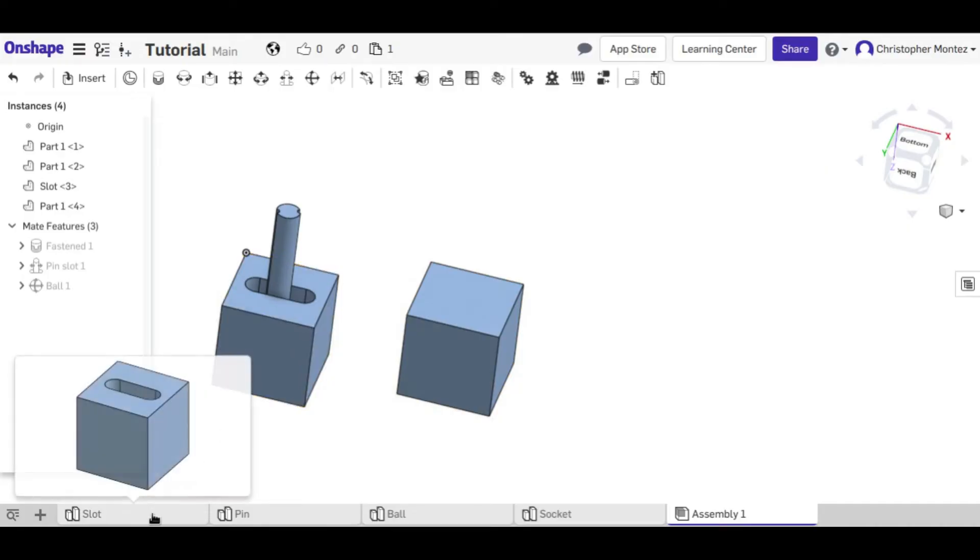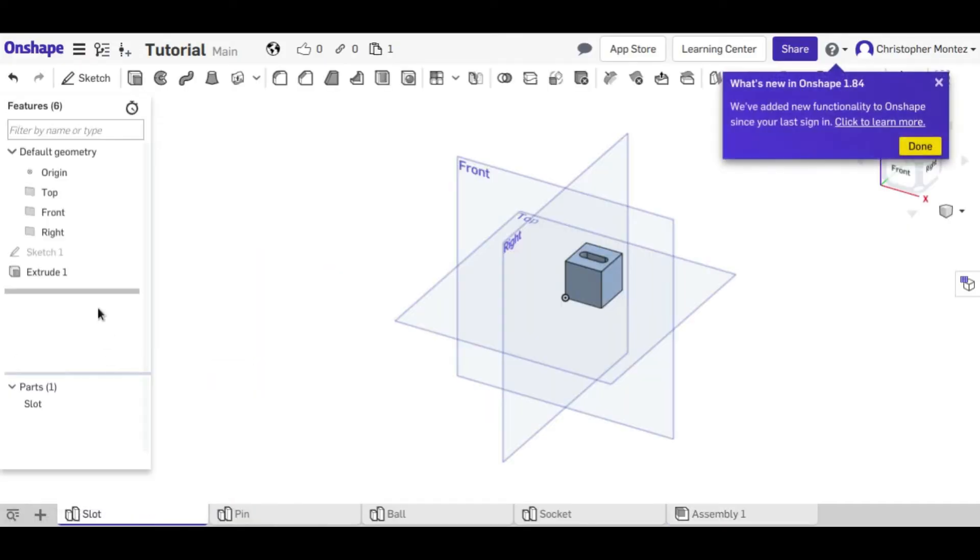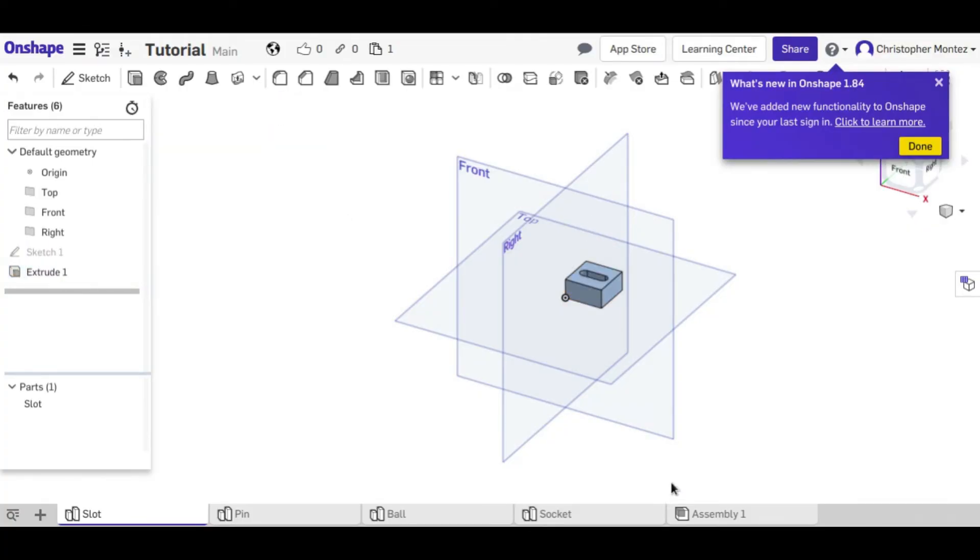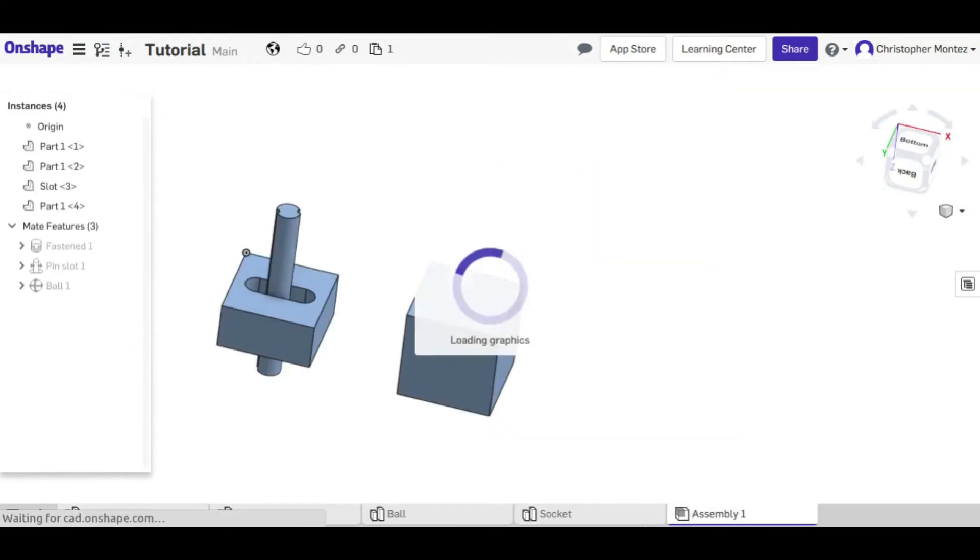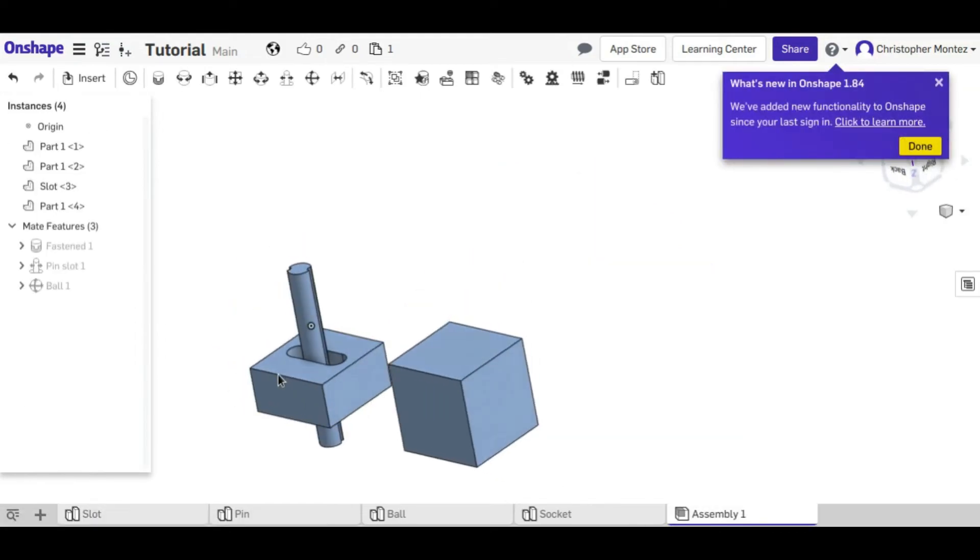Like if I come to the slot here and change my extrude to only a half an inch and come back to my assembly, it updates live.